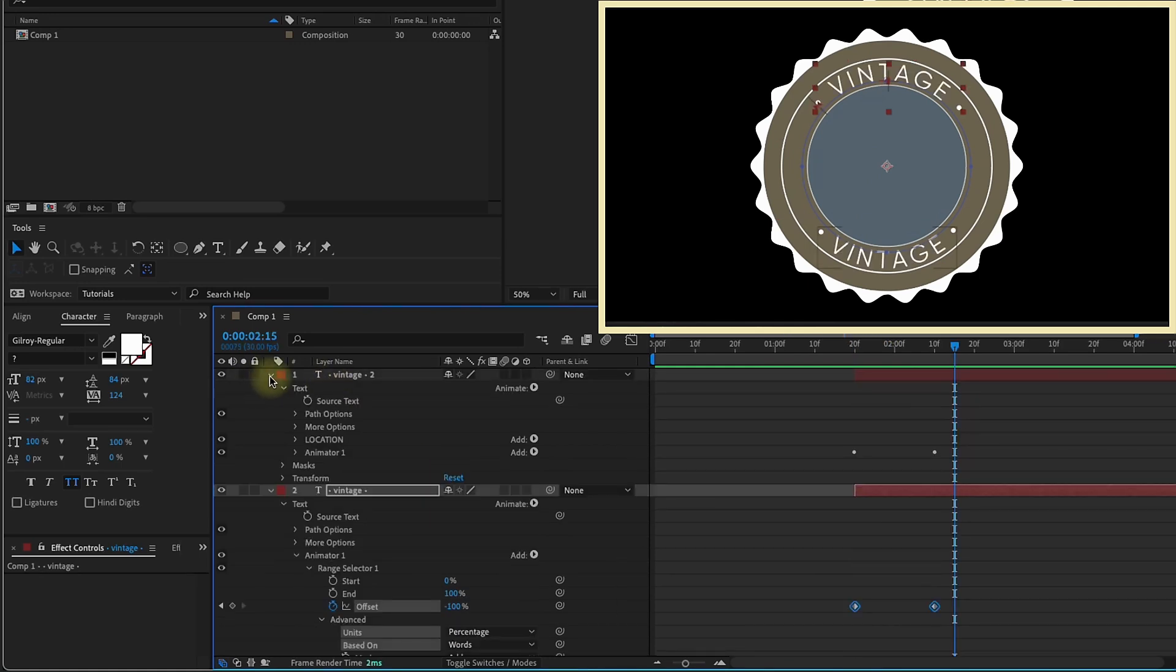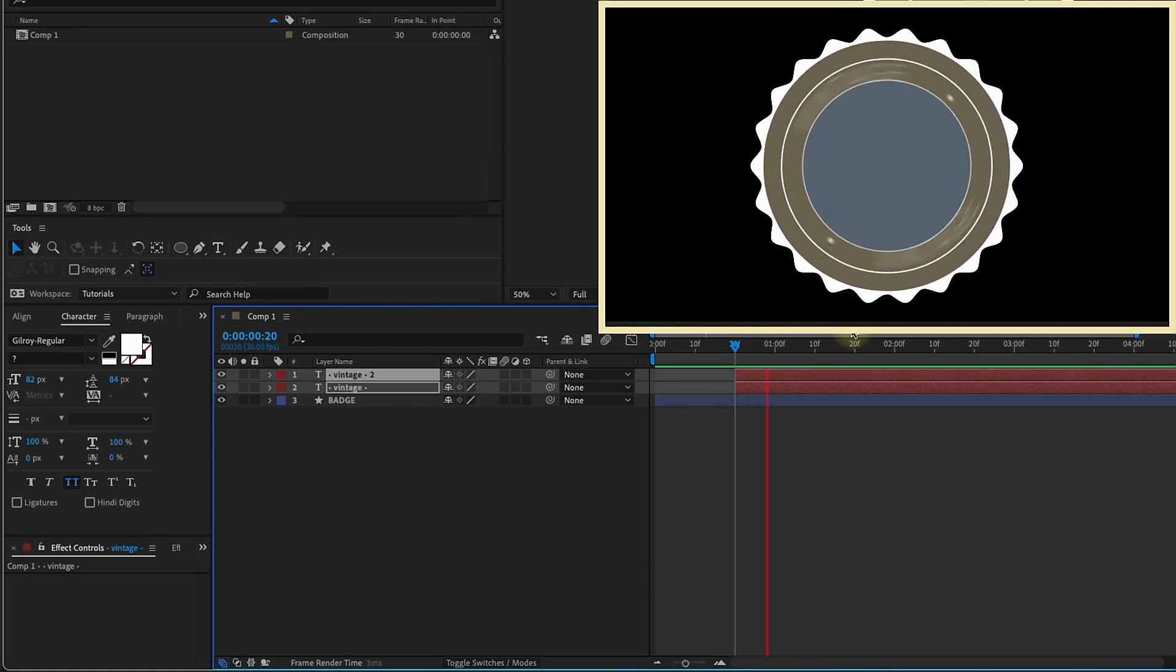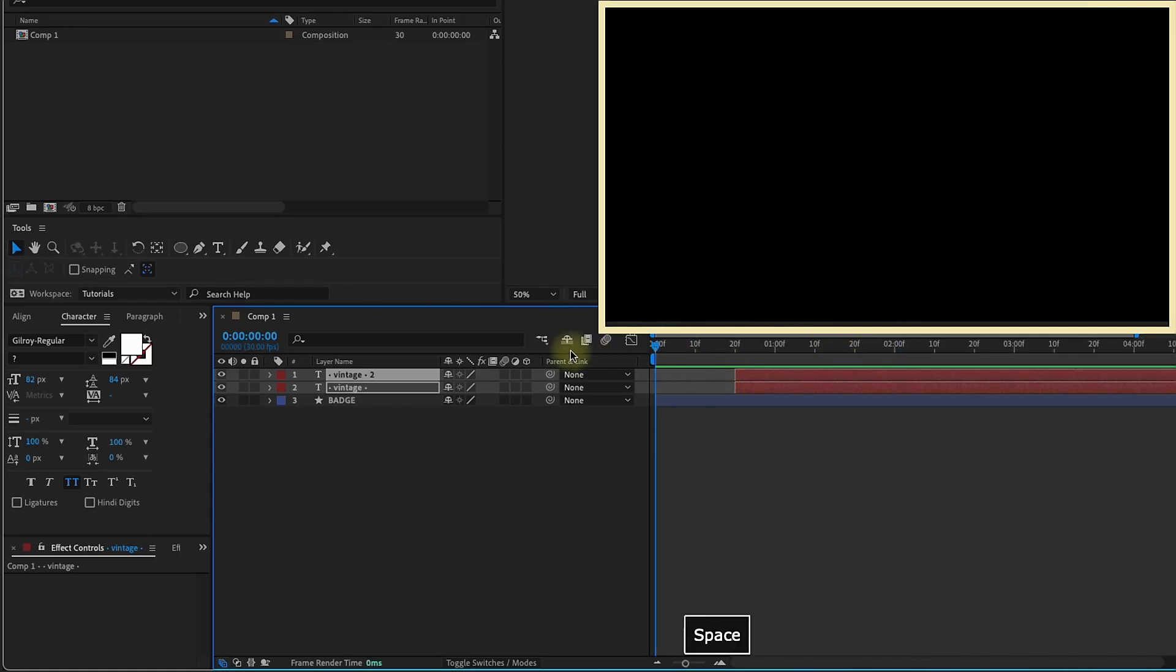Let's close all of this up. Left bracket to bring the layers over to where my playhead is. Watch that play back. That looks good to me.